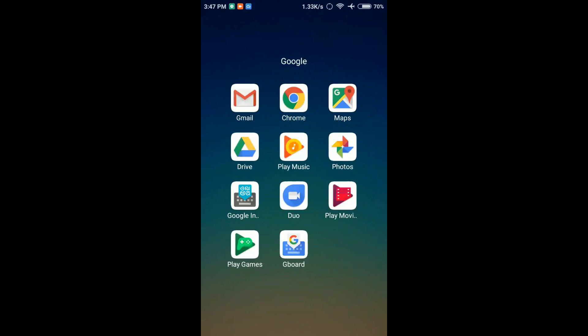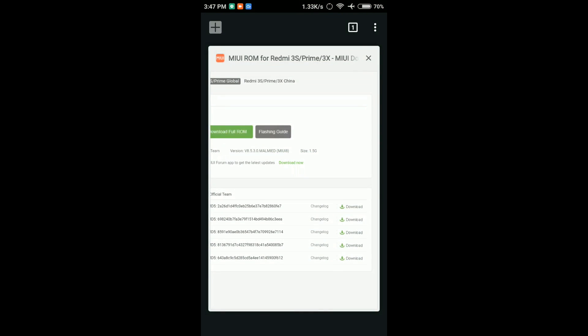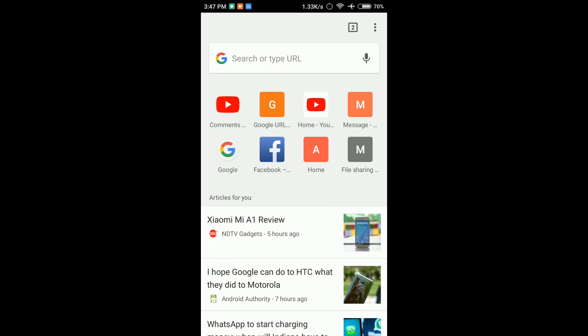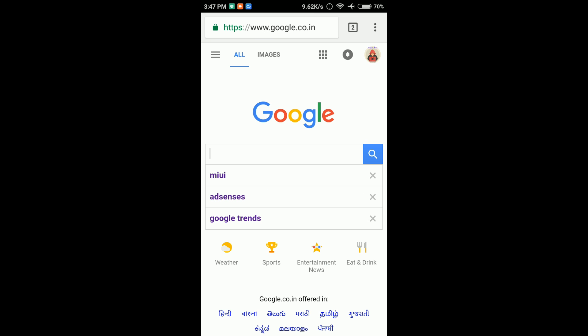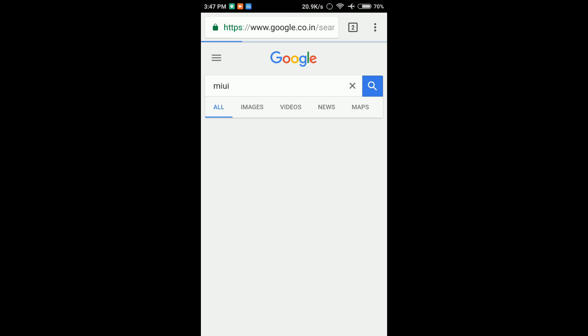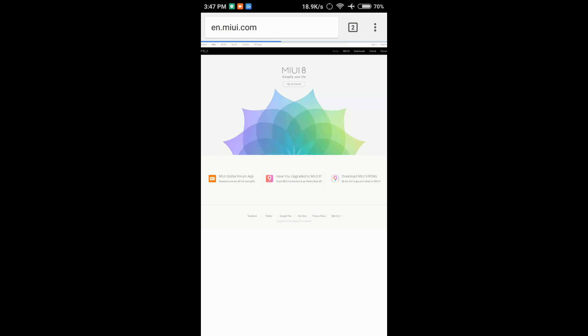You will need to install Google. I am going to install Mi UI. For the first page, I will install the official page. You will be able to download all Mi 9 ROMs.